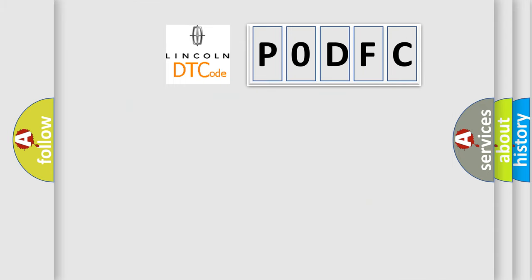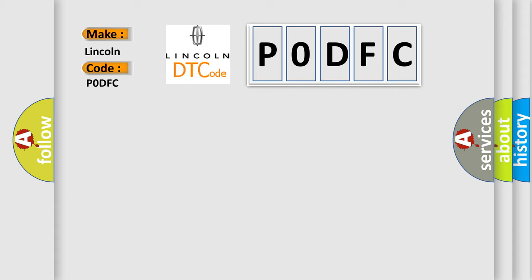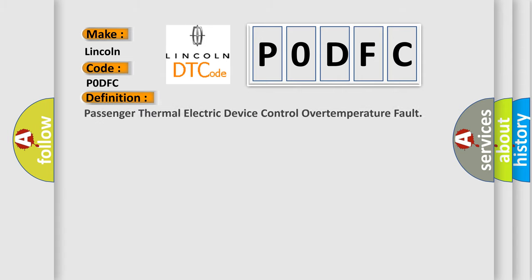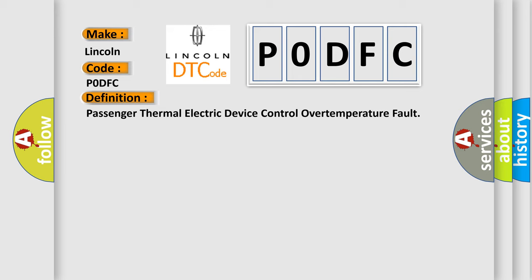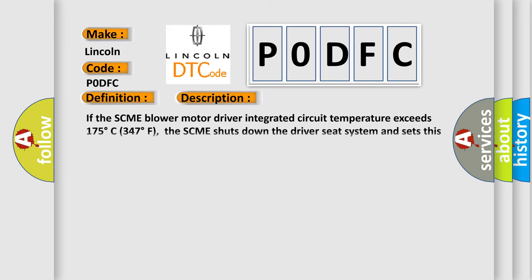So, what does the Diagnostic Trouble Code P0DFC interpret specifically for Lincoln car manufacturers? The basic definition is Passenger Thermal Electric Device Control Over Temperature Fault. And now this is a short description of this DTC code. If the SCME Blower Motor Driver Integrated Circuit Temperature exceeds 175 degrees Celsius (347 degrees Fahrenheit), the SCME shuts down the driver seat system and sets this DTC.